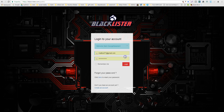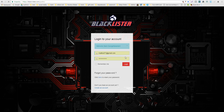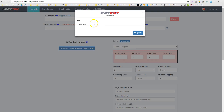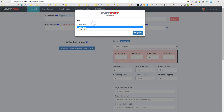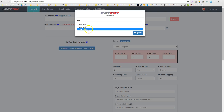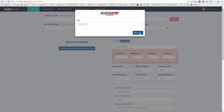First of all, log into your account and choose the platform that you're going to list on — eBay.com or eBay.co.uk for example. Click it and update.